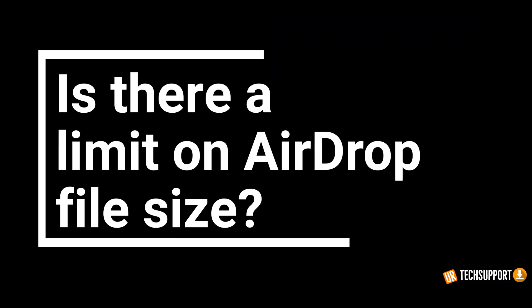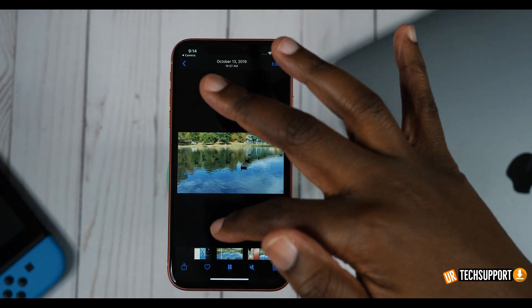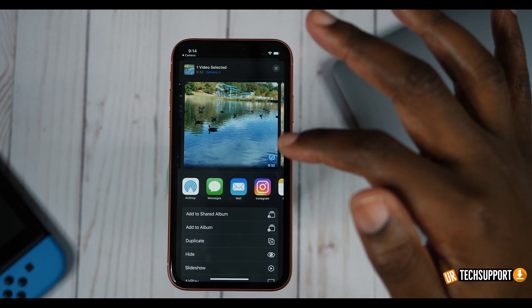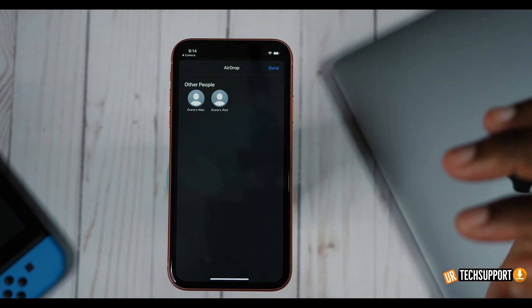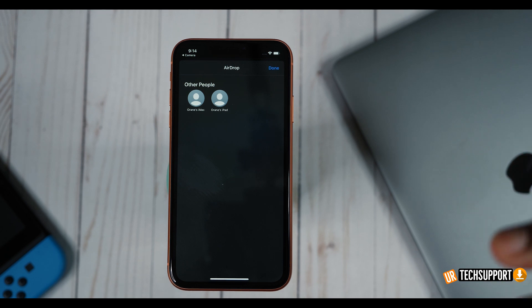One of the first questions is: is there a size limit for what you're AirDropping? Apple says no — you can AirDrop anything at any size. Just keep in mind that the larger the file, the longer it's going to take. If you're dropping something that's 10 to 20 gigabytes it's going to take a lot longer than something that's a couple of megabytes, but file size won't prevent the transfer.